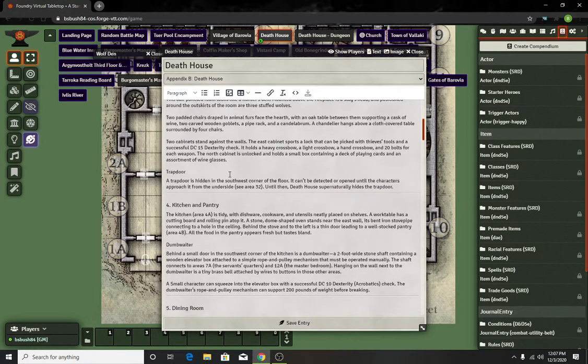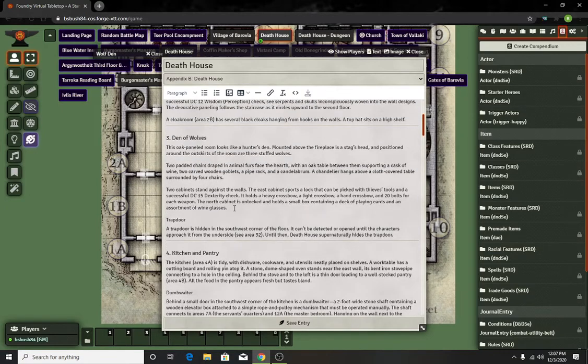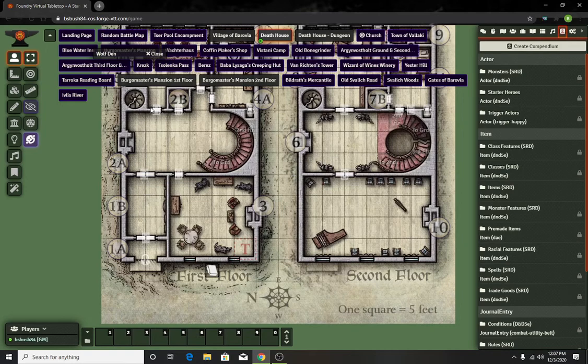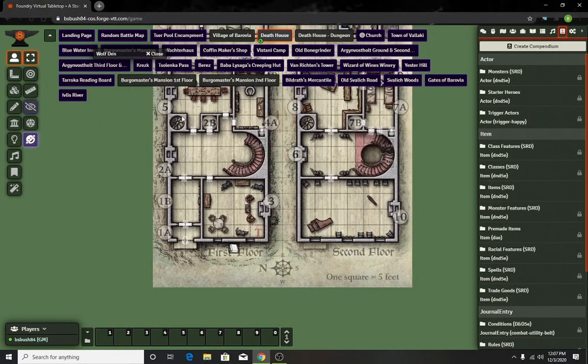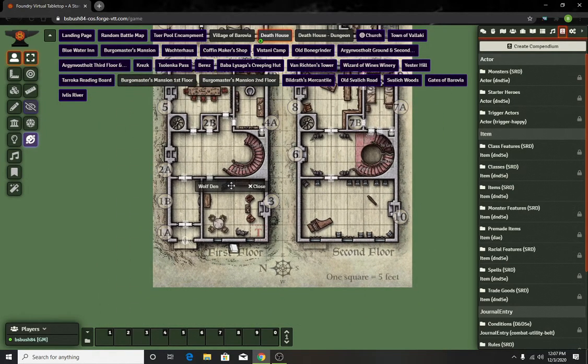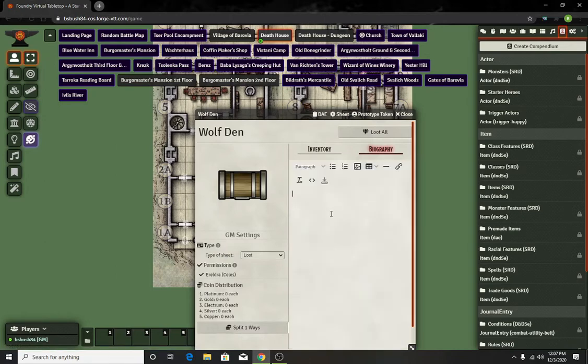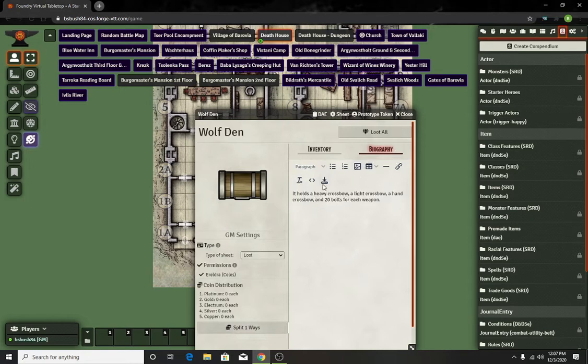So while they're in the thing, you had these two cabinets and inside it holds this particular thing. Here's my Wolf Den biography. That way it gives a little bit of extra touch and looks a little bit nicer.